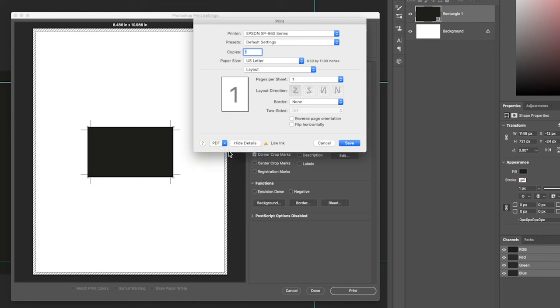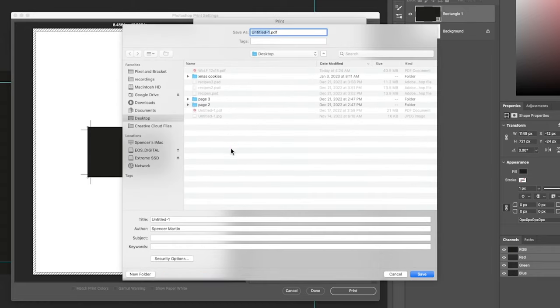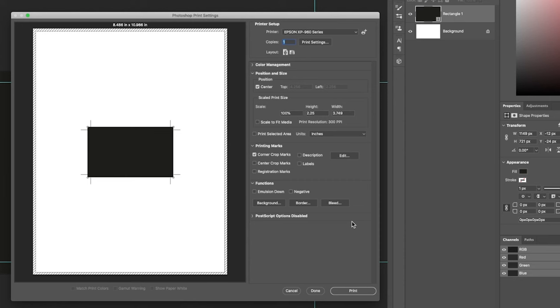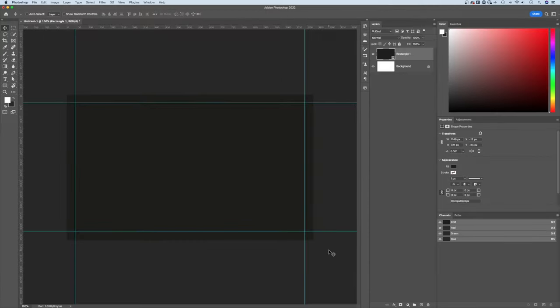Once we click that button, it's actually going to open up a save dialog box. And I could save this to my desktop here as we'll just call it businesscard.pdf. Once we save that there, what we actually need to do is hit the print button. Now this isn't going to send it to the printer, but it's actually going to save it to my desktop or wherever you decided to save.